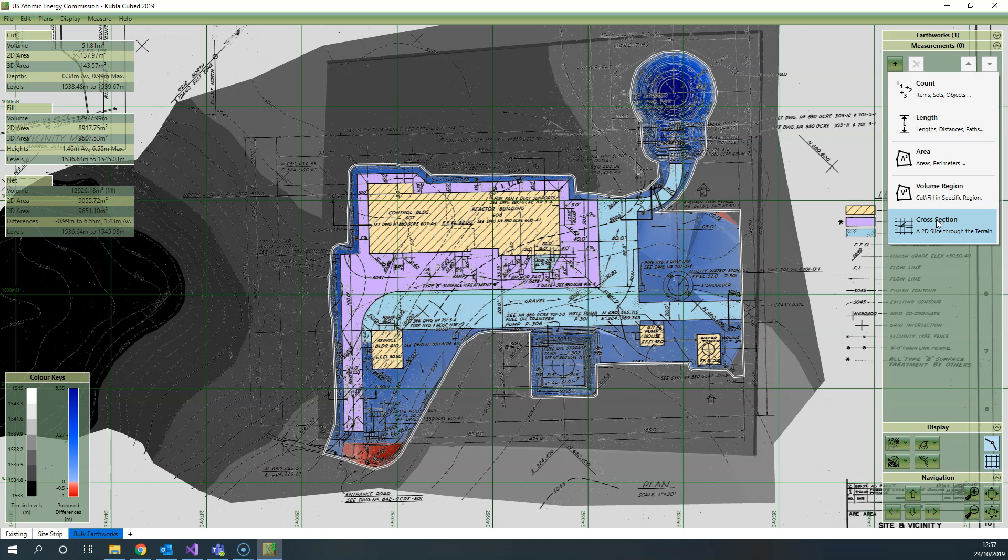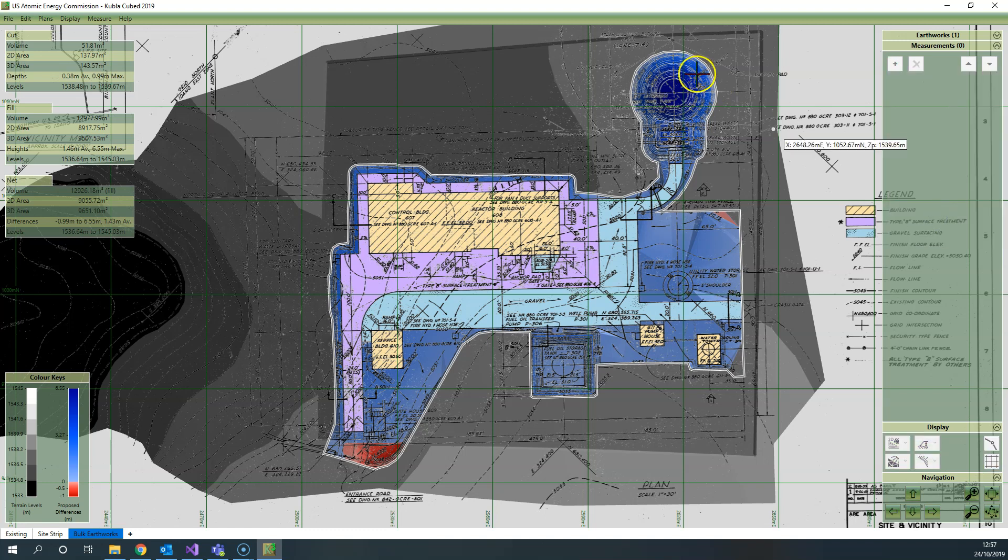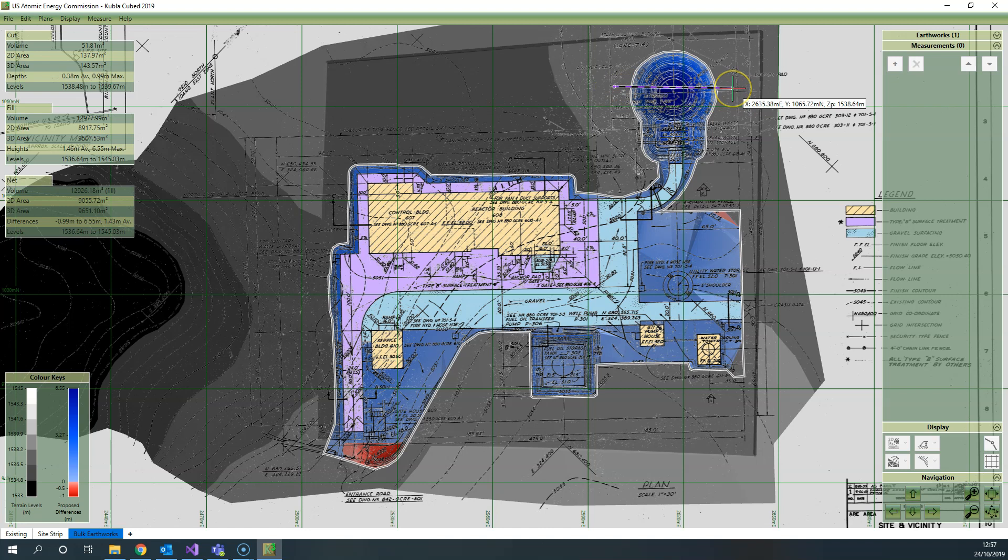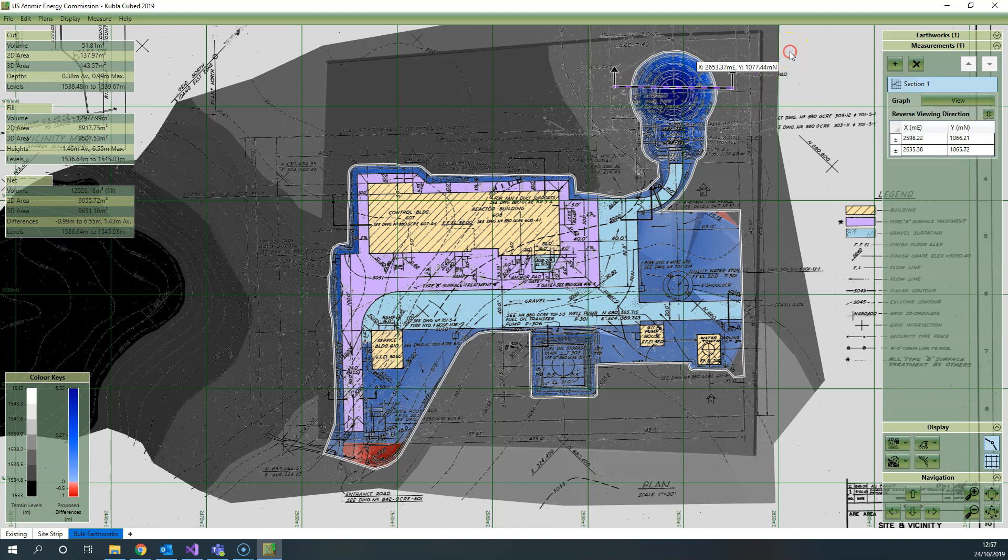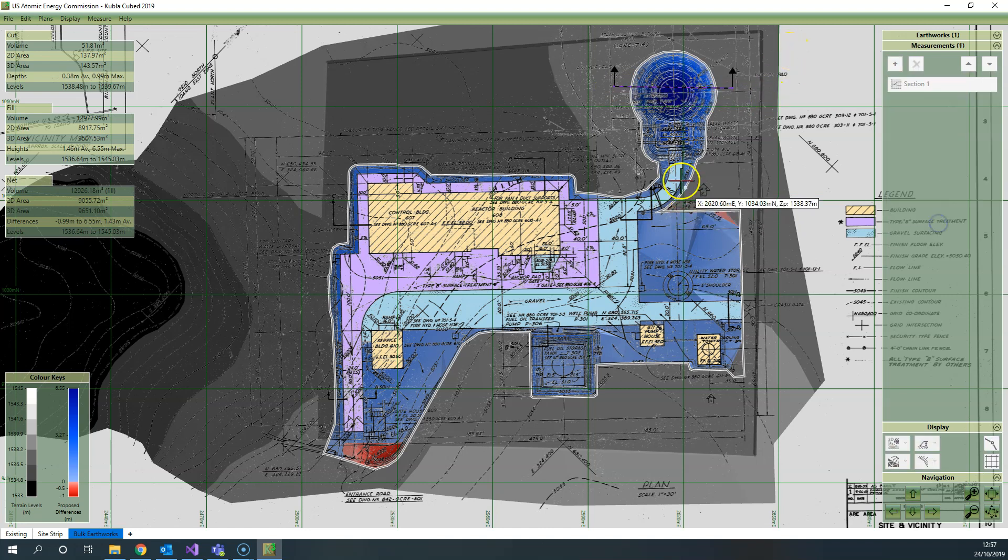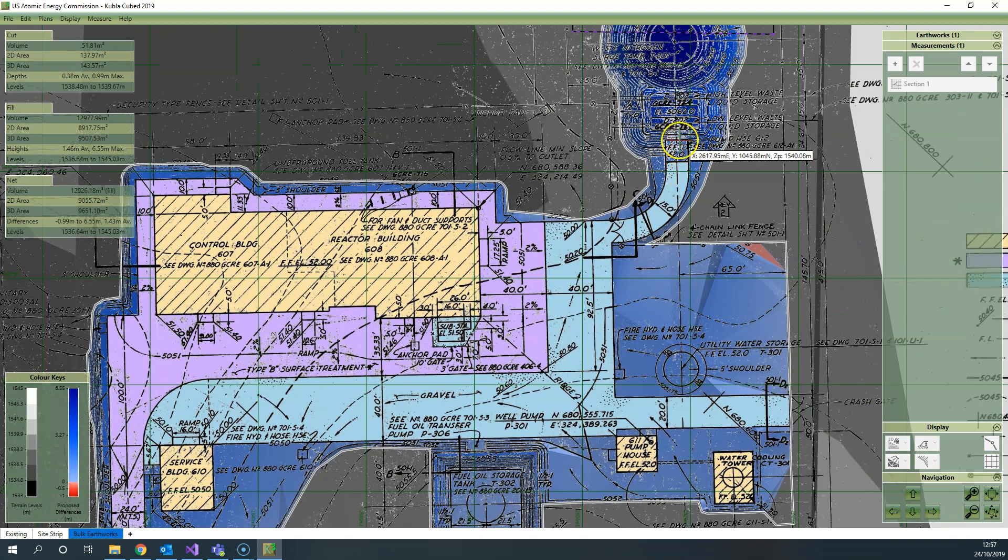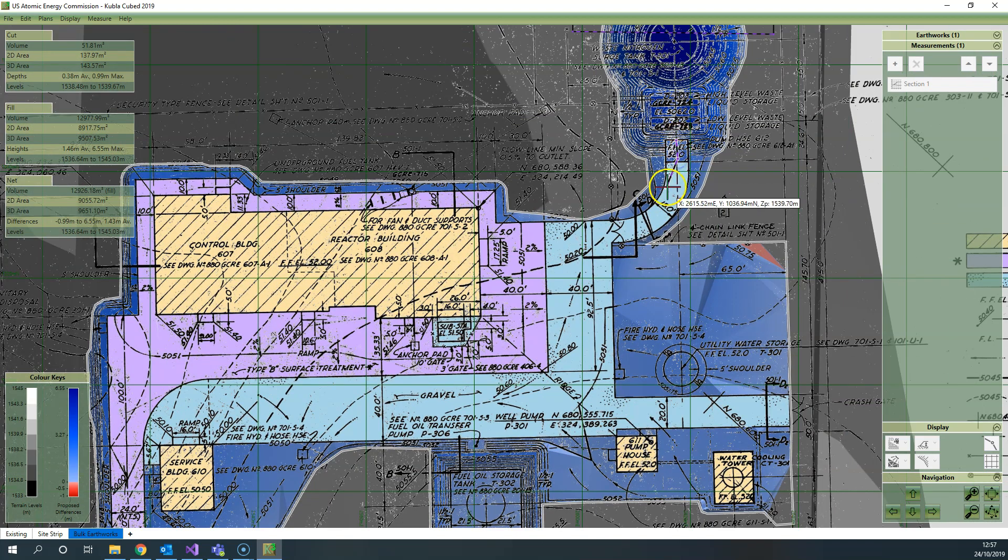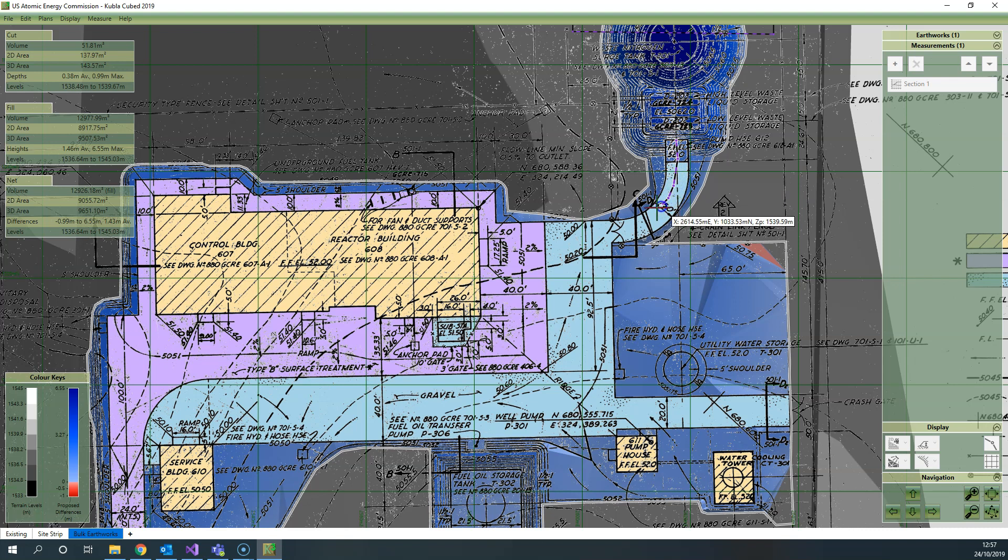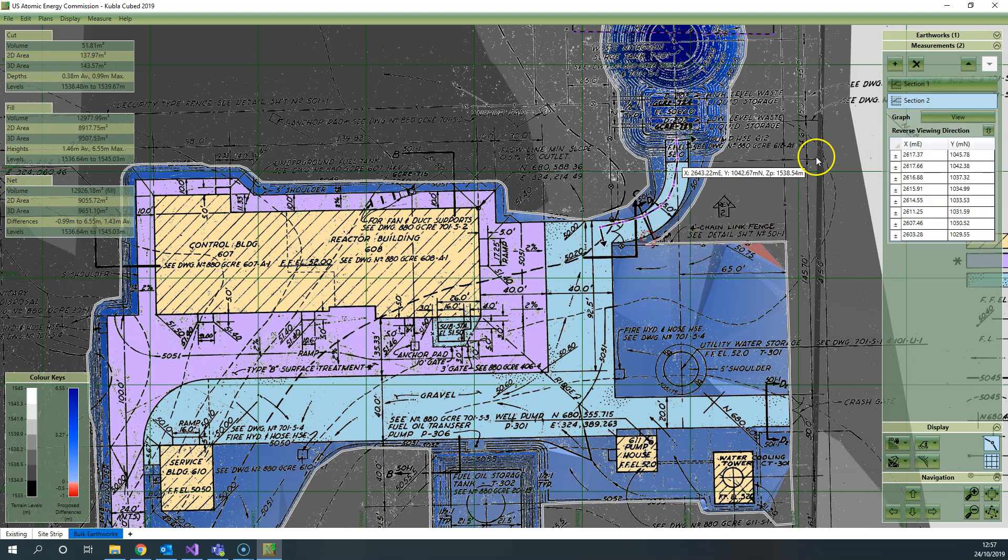So to start we'll just create two cross-sections. You click on the cross-section and then left click, and when you're ready to finish the cross-section you right click. Then I'm going to create another, what's sometimes known as a long section, along the center of a path just to demonstrate that you can create sections with more than one point.